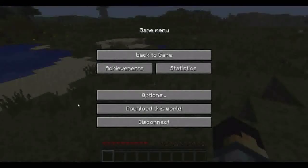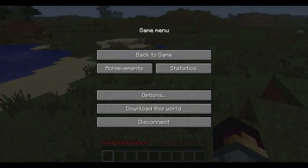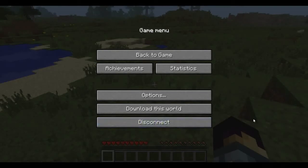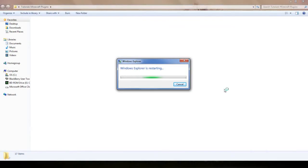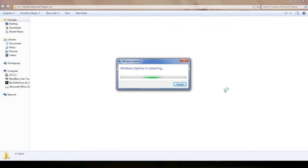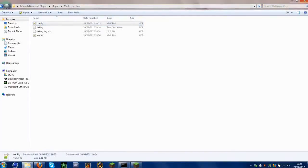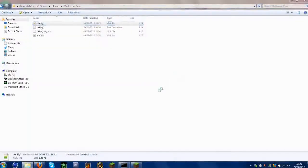There is some more configuration to do, so we'll go back to that quickly. Now we're back in our plugins folder. We want to go into our plugins folder and go straight to our config. I recommend downloading Notepad++, which you can find a download link for in the description.